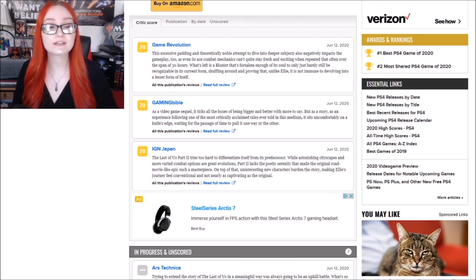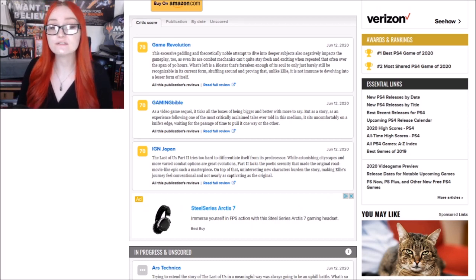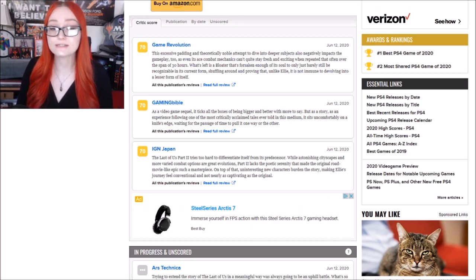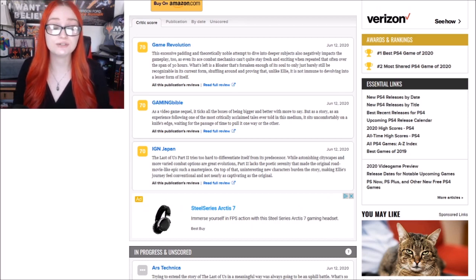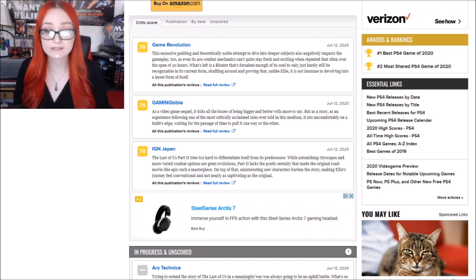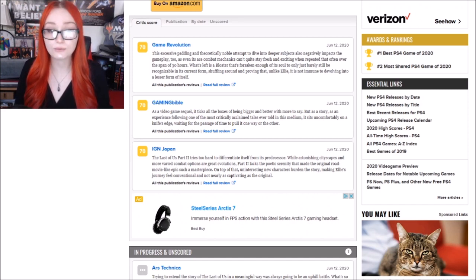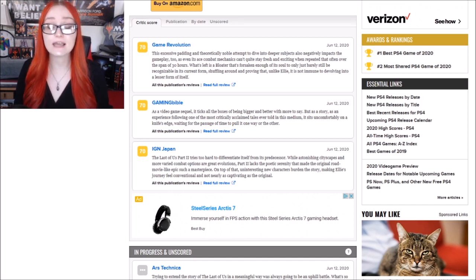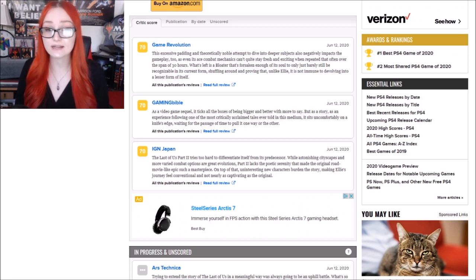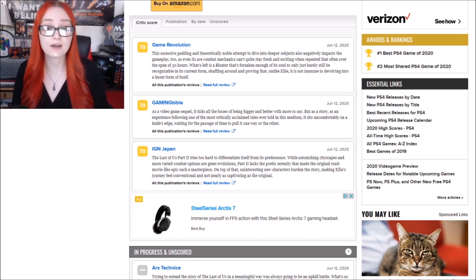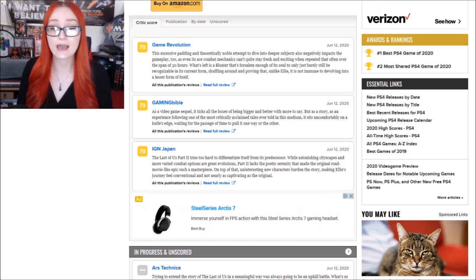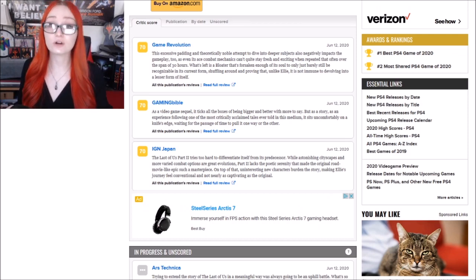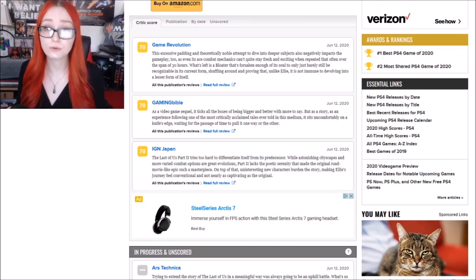Game Revolution said this excessive padding and theoretically noble attempt to dive into deeper subjects also negatively impacts the gameplay too, as even its ace combat mechanics can't quite stay fresh and exciting when repeated over the span of 30 hours. I just want to say that we've heard from some reviewers, some honest reviewers,